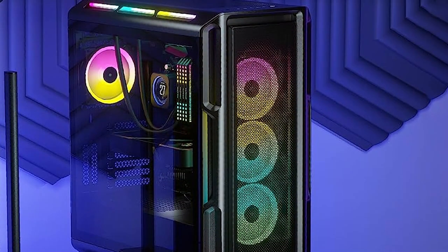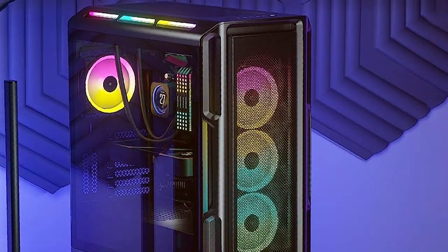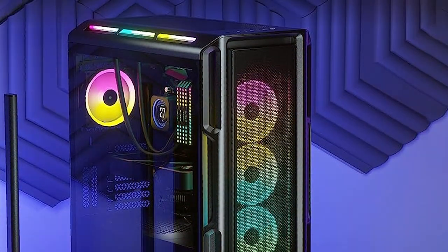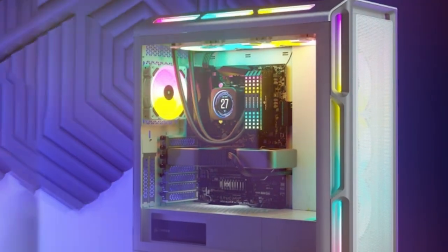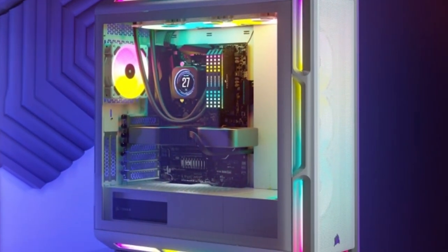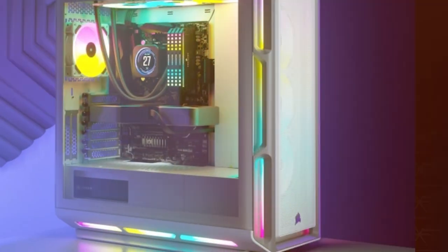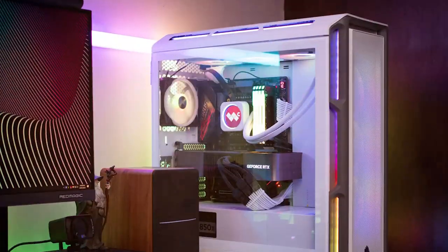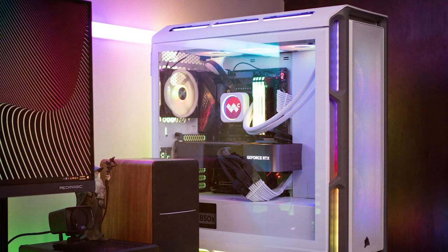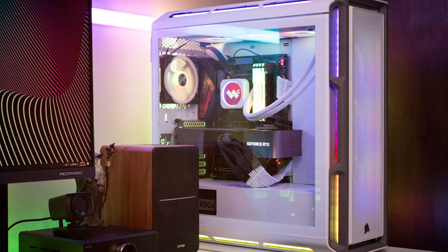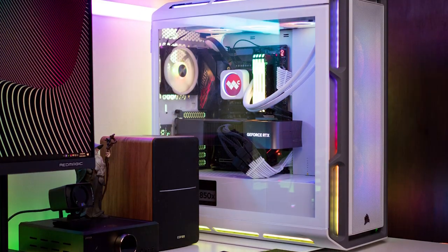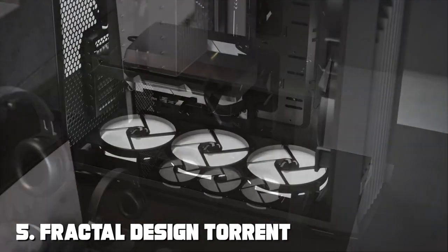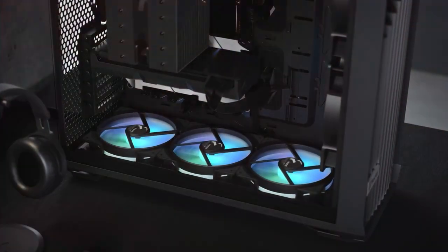When it comes to features, the iCUE 5000T RGB doesn't disappoint. It supports a wide range of cooling options including liquid cooling and has excellent GPU compatibility. The RGB lighting is fully customizable, allowing you to create the perfect lighting effects for your setup. Effectiveness-wise, this case excels at keeping your system cool thanks to its well-designed airflow and fan placement. Whether you're running demanding games or handling intensive tasks, the iCUE 5000T RGB can handle it.